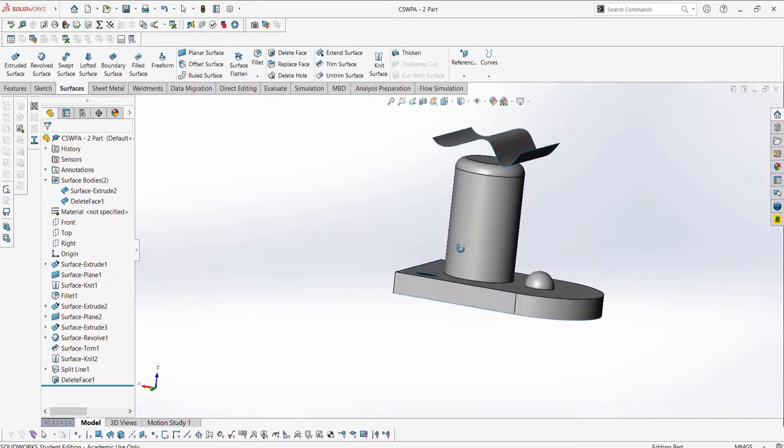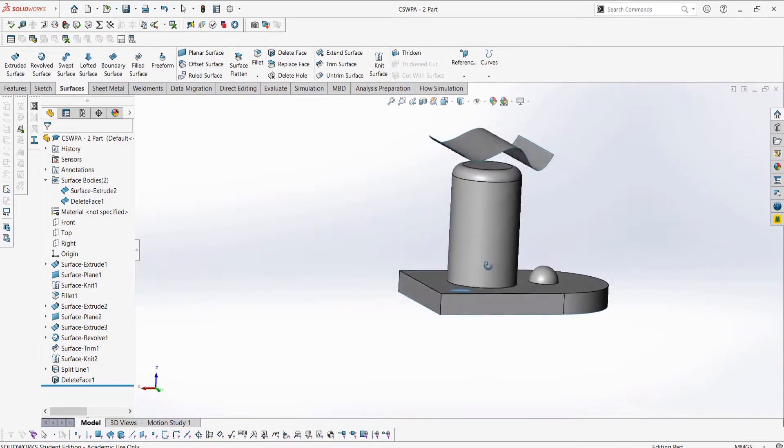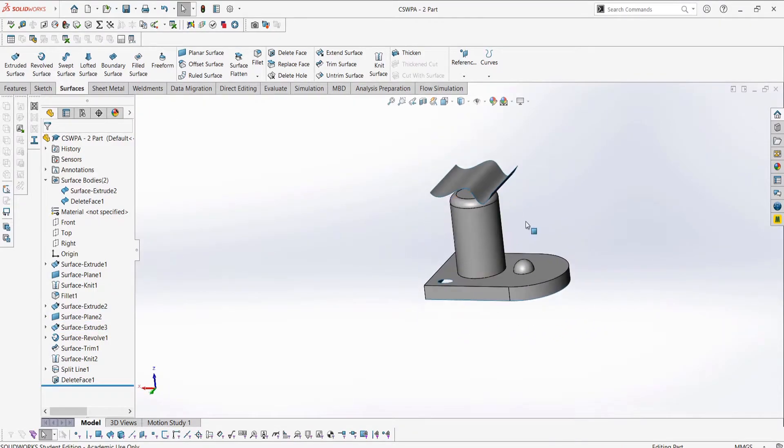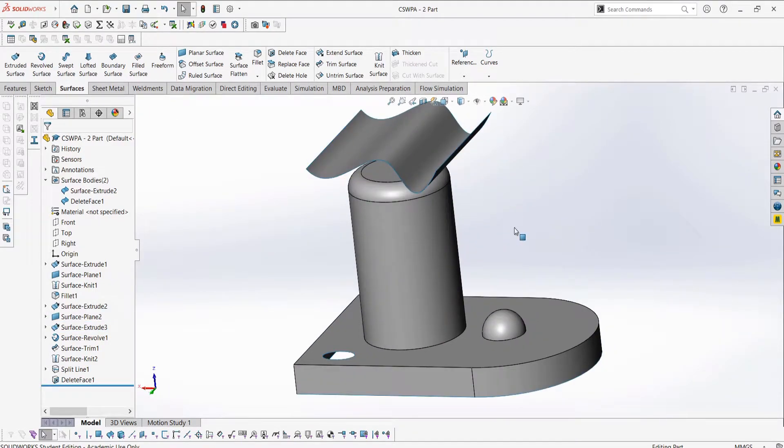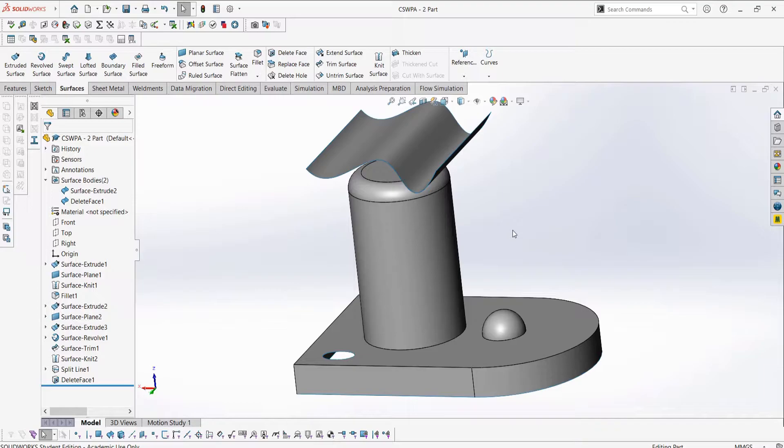Hey everybody, welcome back to the CSWPA surfacing series. This is going to be a quicker video showing a few more surfacing related tools in SOLIDWORKS. The next video will cover what I missed in this video in terms of tools, and the following videos will be more fun as they're going to be all hands-on using real parts.